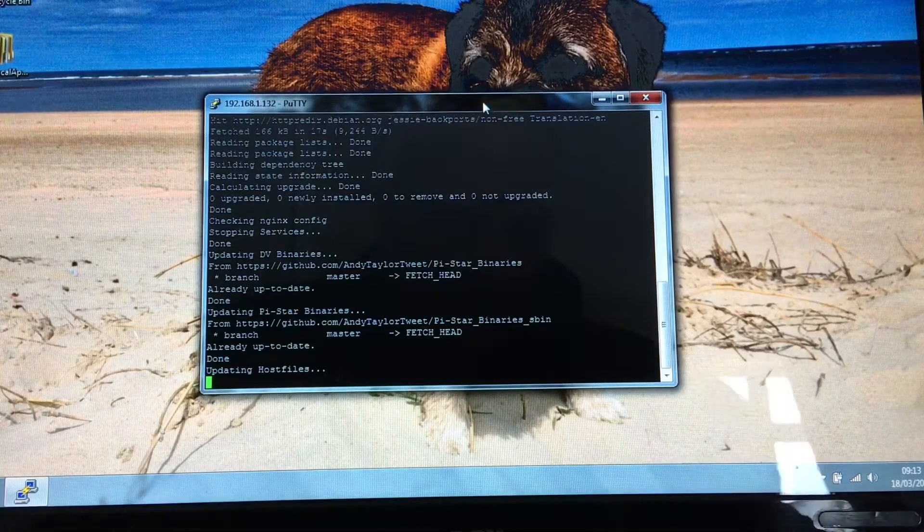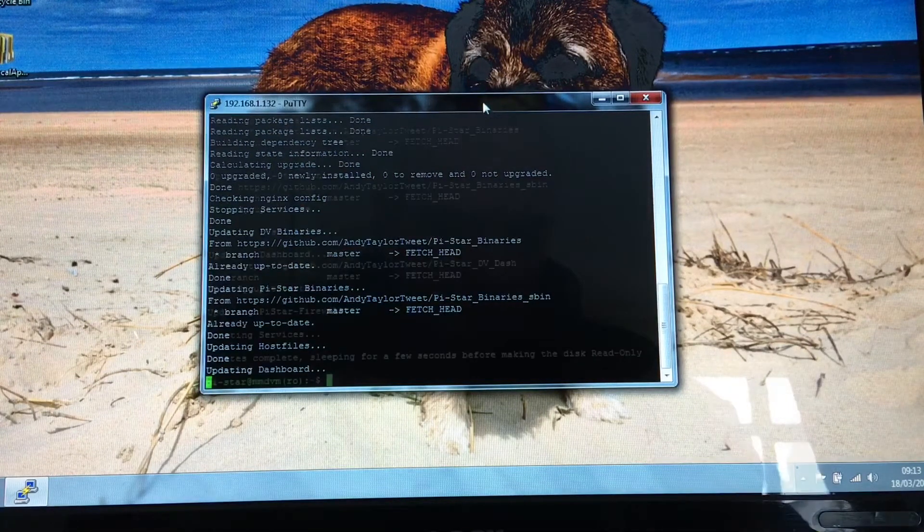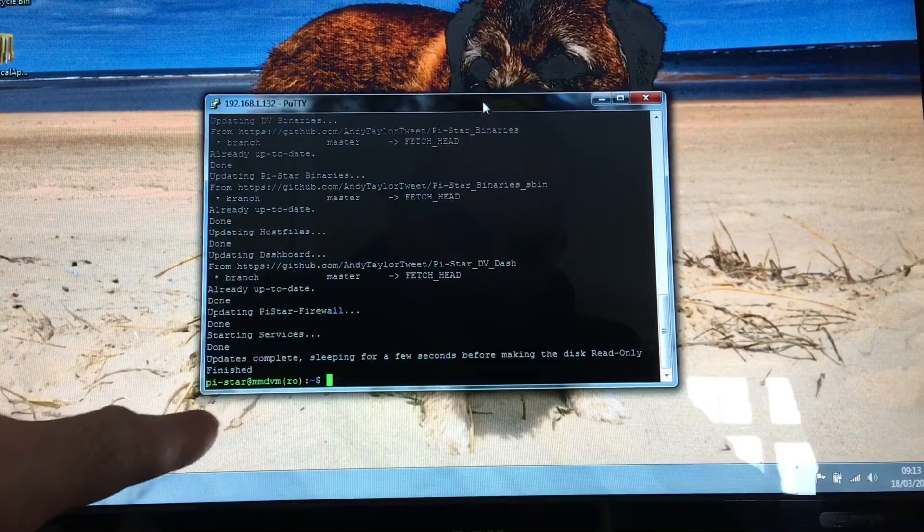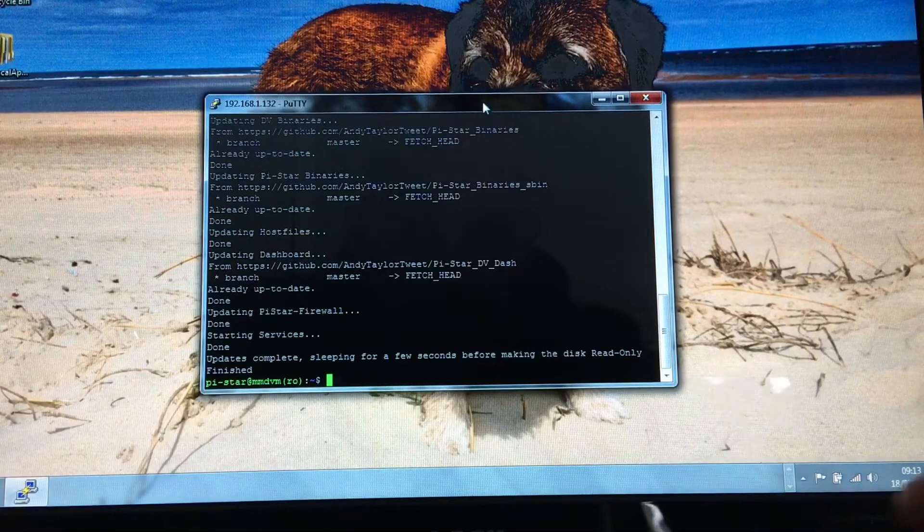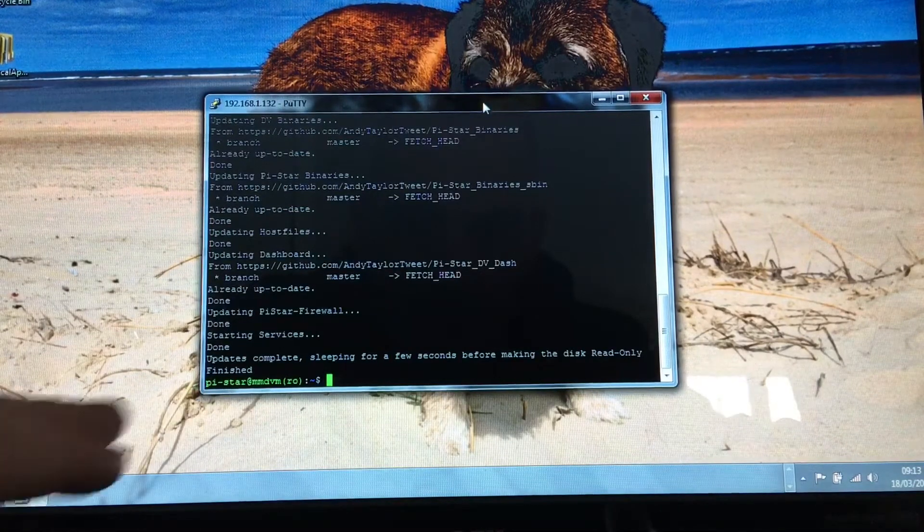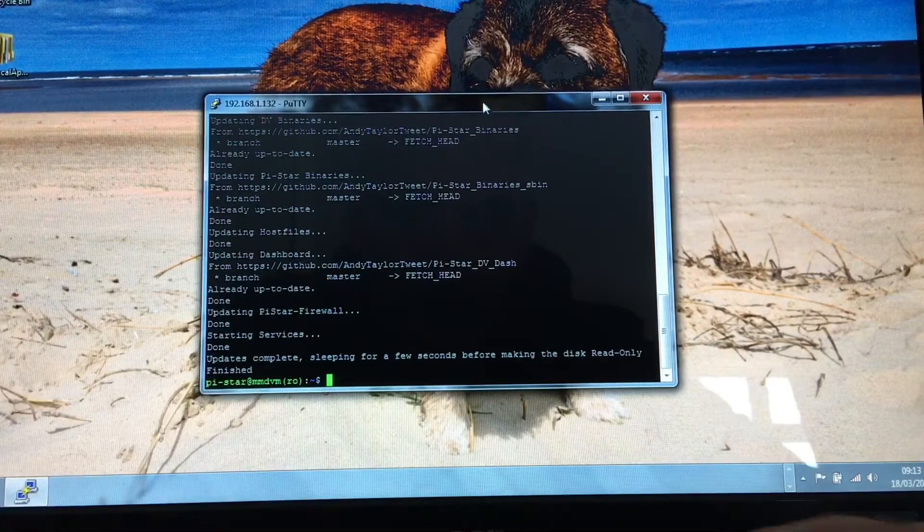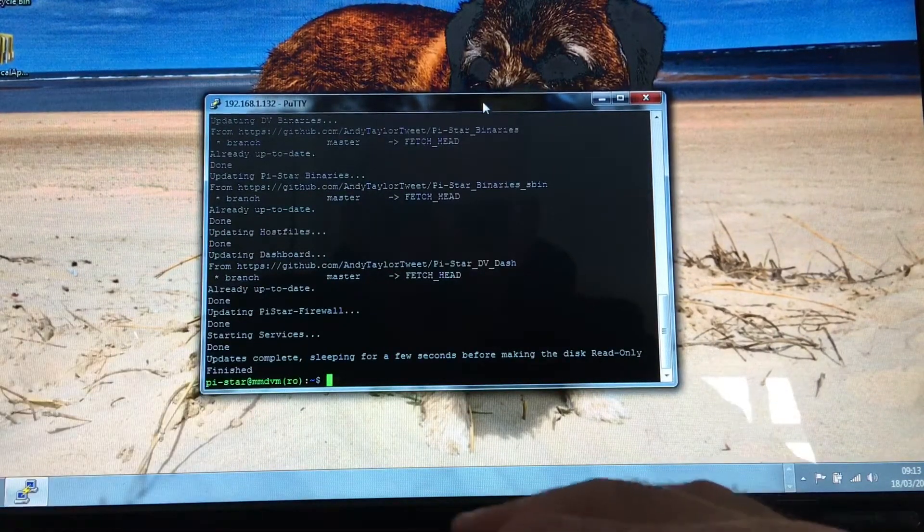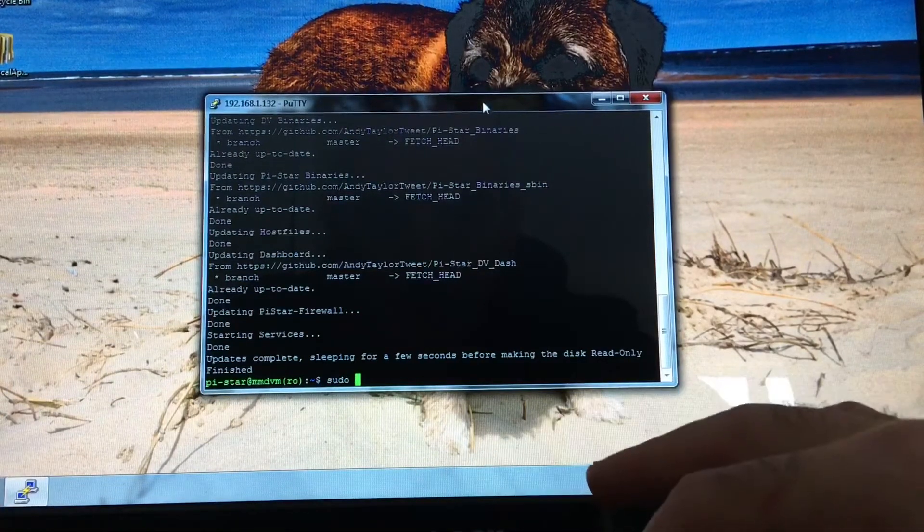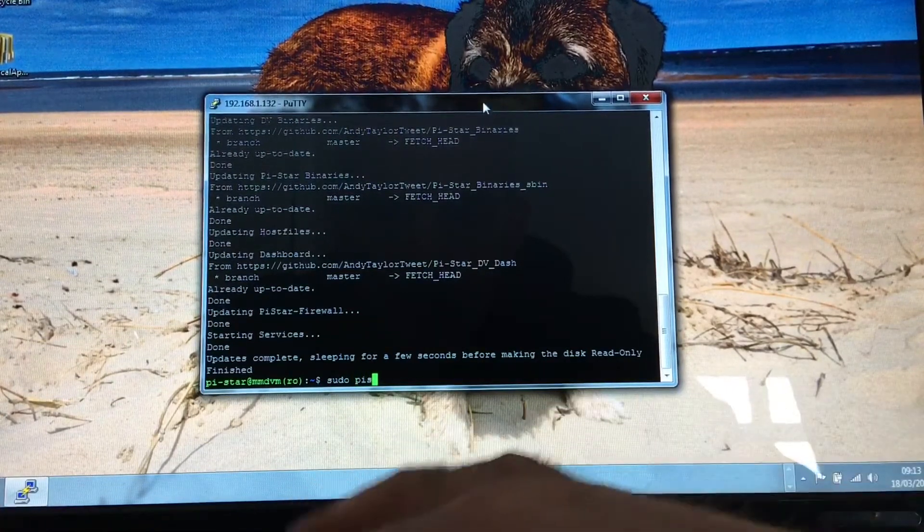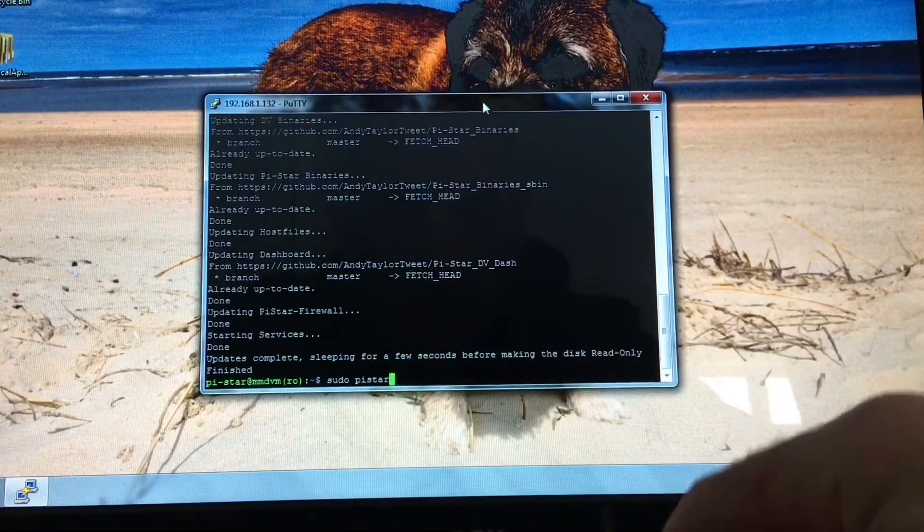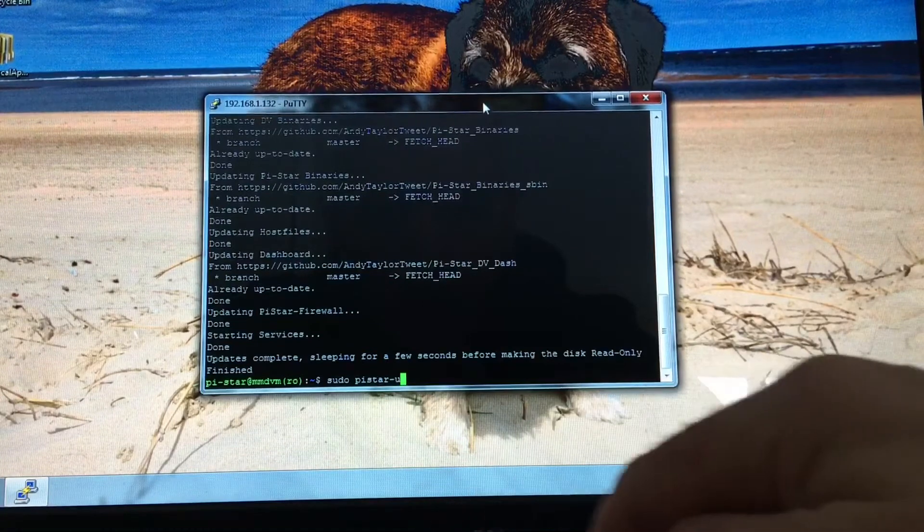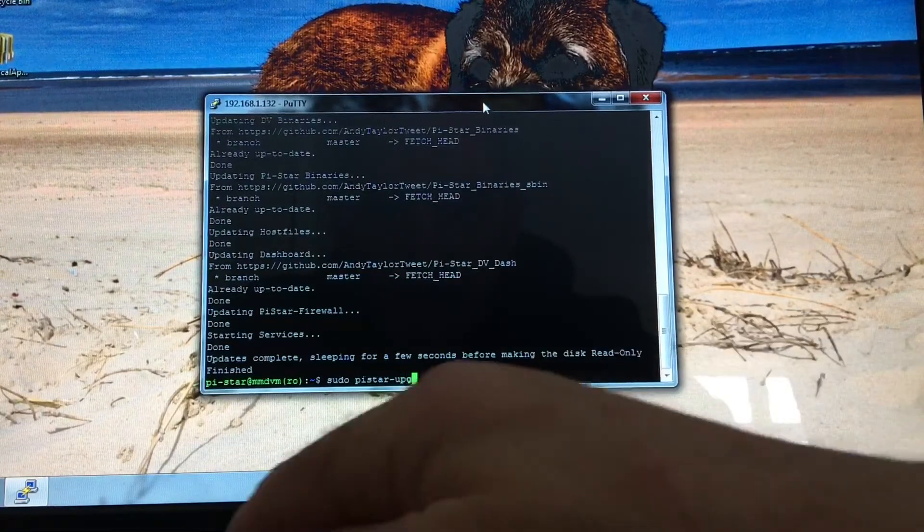Okay, we're now confronted by the green banner Pi-Star. So we now need to do sudo pi-star (all one word again) upgrade.